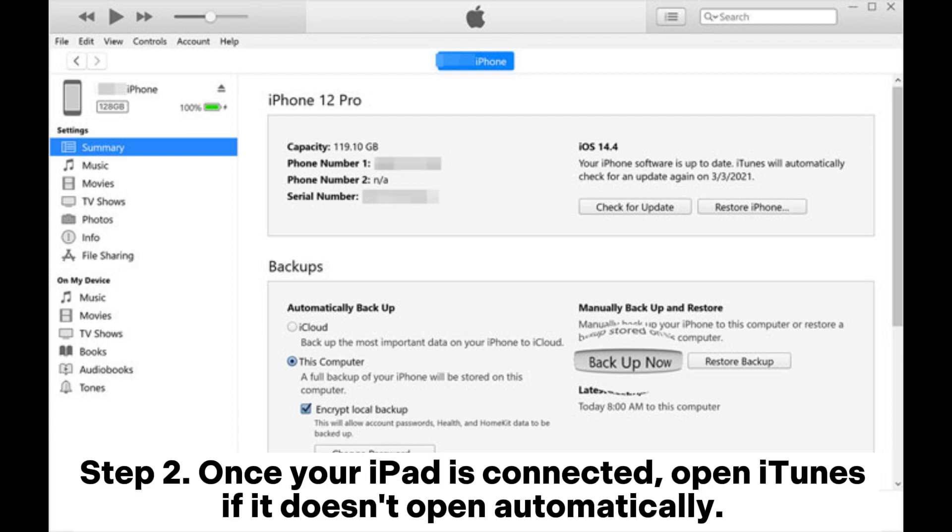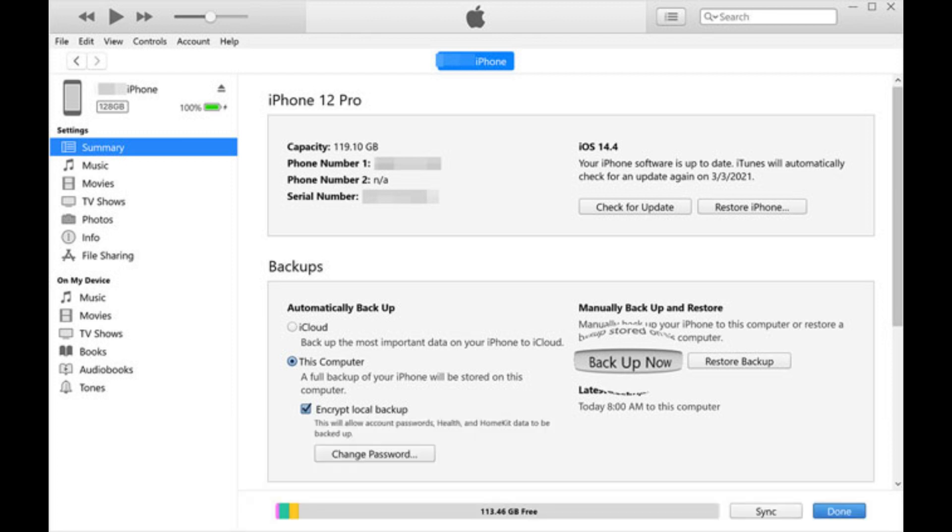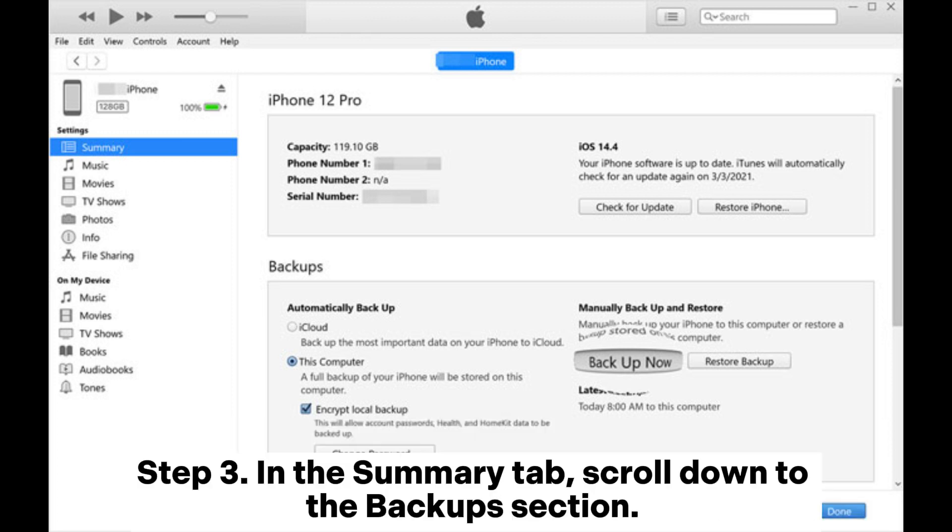You'll see your device icon in the upper left corner of the iTunes window. Click on your iPad icon to access your device's summary page.